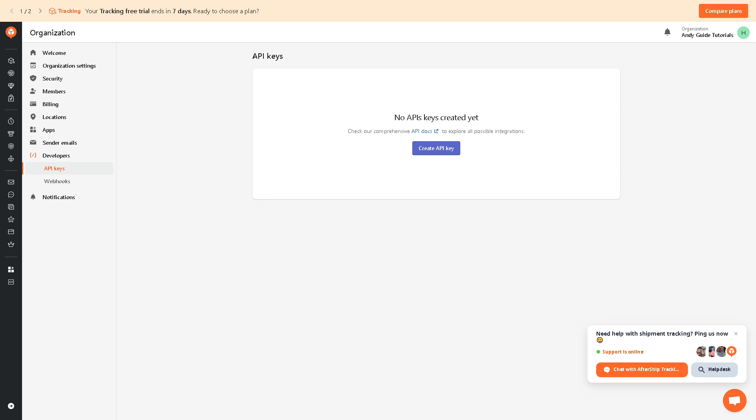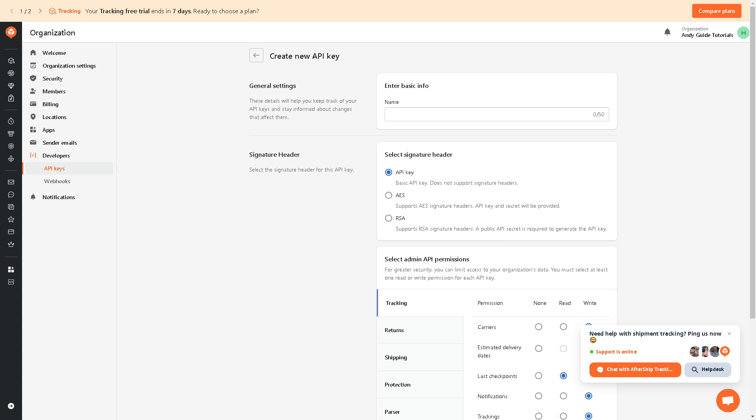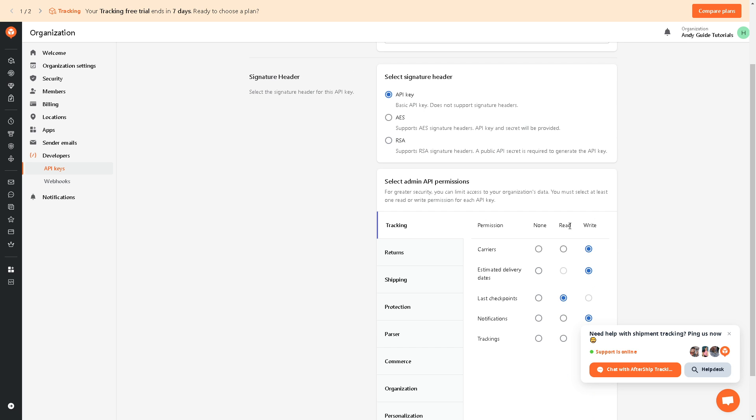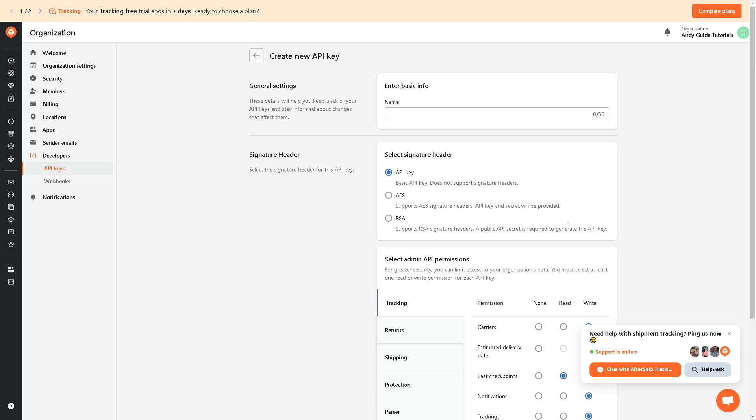Not only that, AfterShip offers an API integration, allowing businesses to integrate its tracking capabilities into their existing systems or applications. And all you're going to do if you haven't started your API keys yet, you might want to click on the create API keys. And from here just follow the on-screen instruction because these details will help you keep track of your API keys and stay informed about changes that affect them.